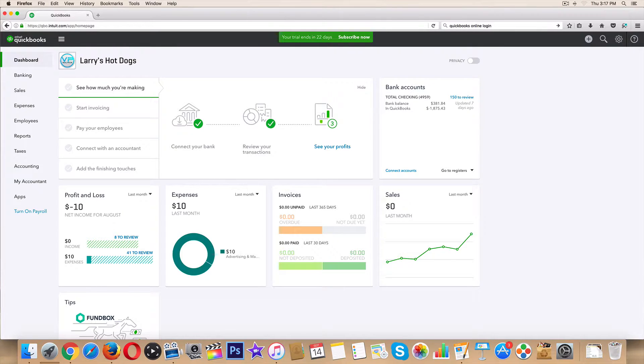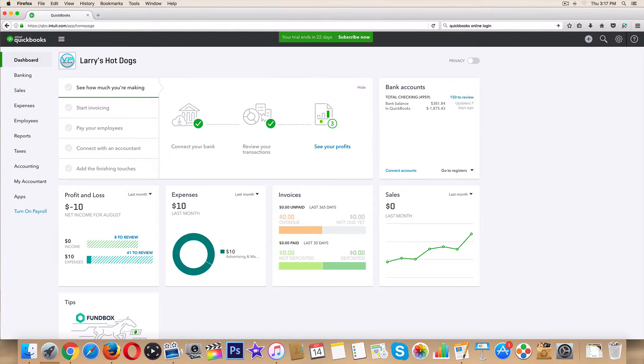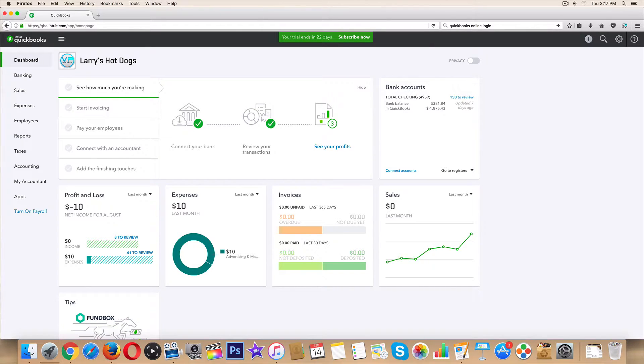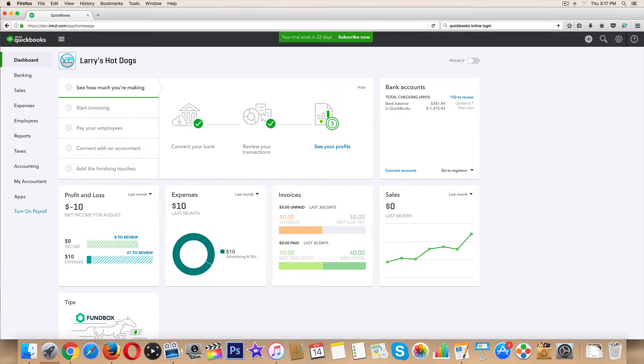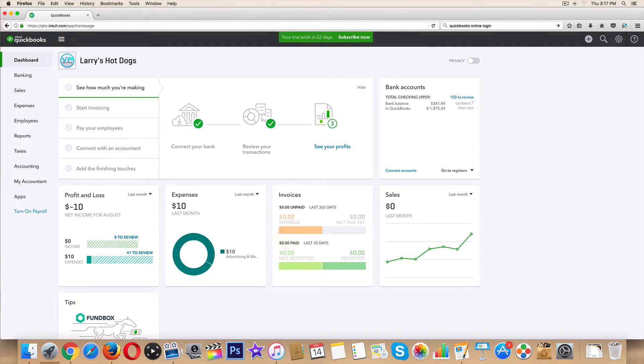All right guys, so in the last couple videos we learned how to create customers and send them estimates. In this video we are ready to create and send an invoice. We have completed our service or we have sold products and now we need to collect, we need to get paid, right? Because at the end of the day, we're all just trying to get paid.